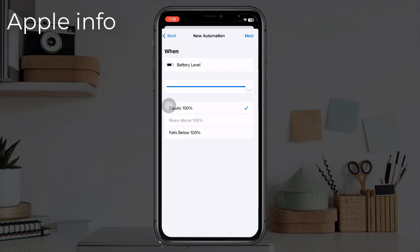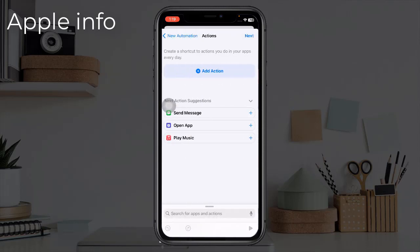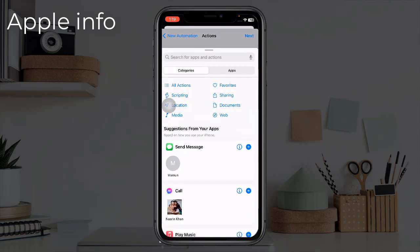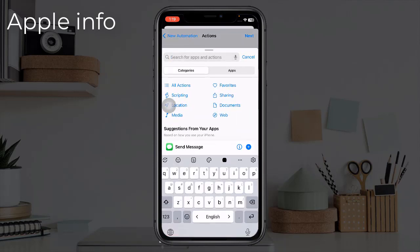In the upper right corner of your screen, click Add Action. Click on the search bar and type for notification.